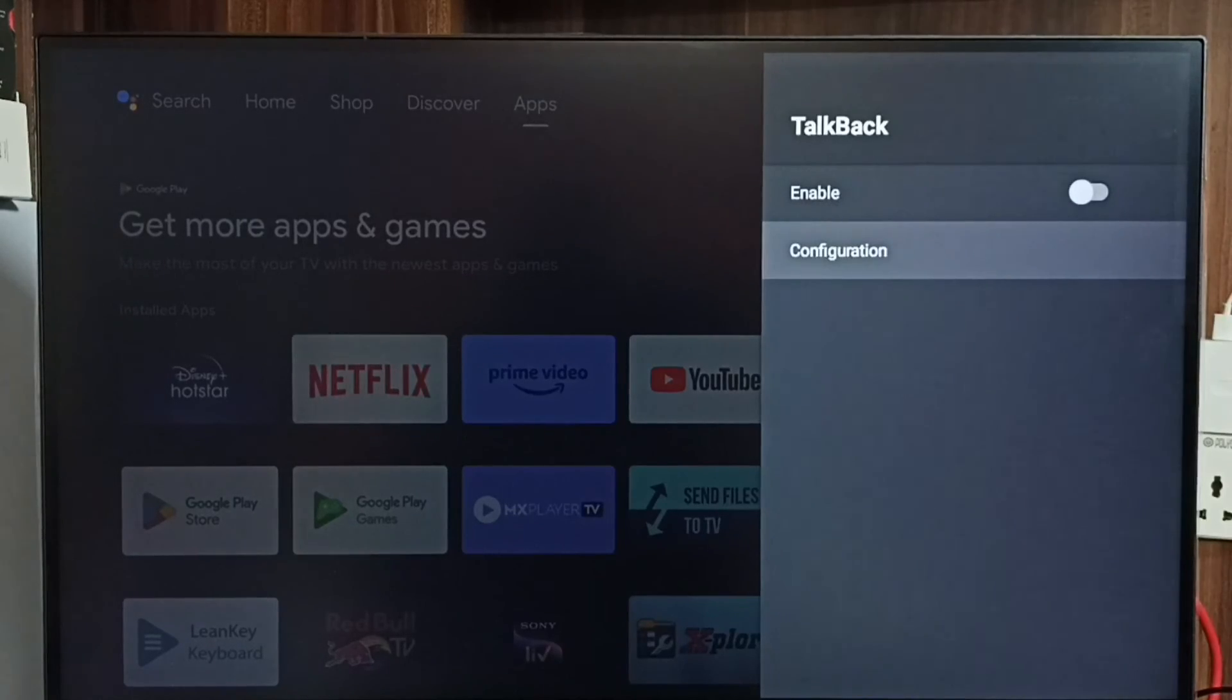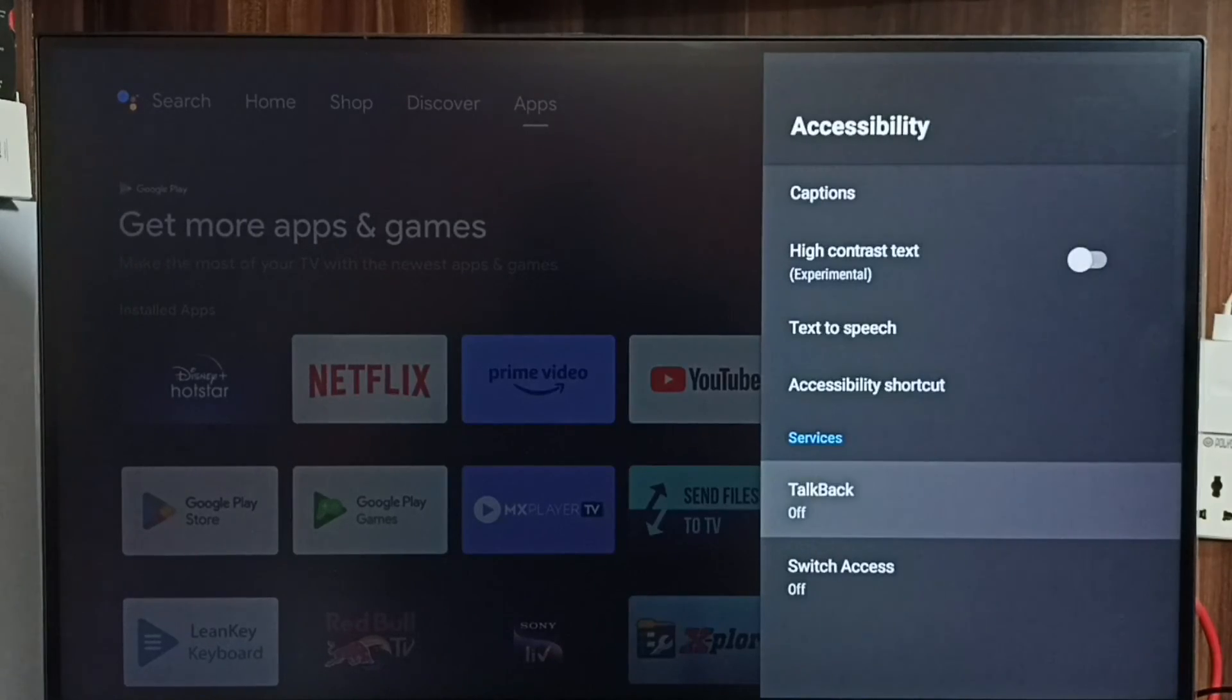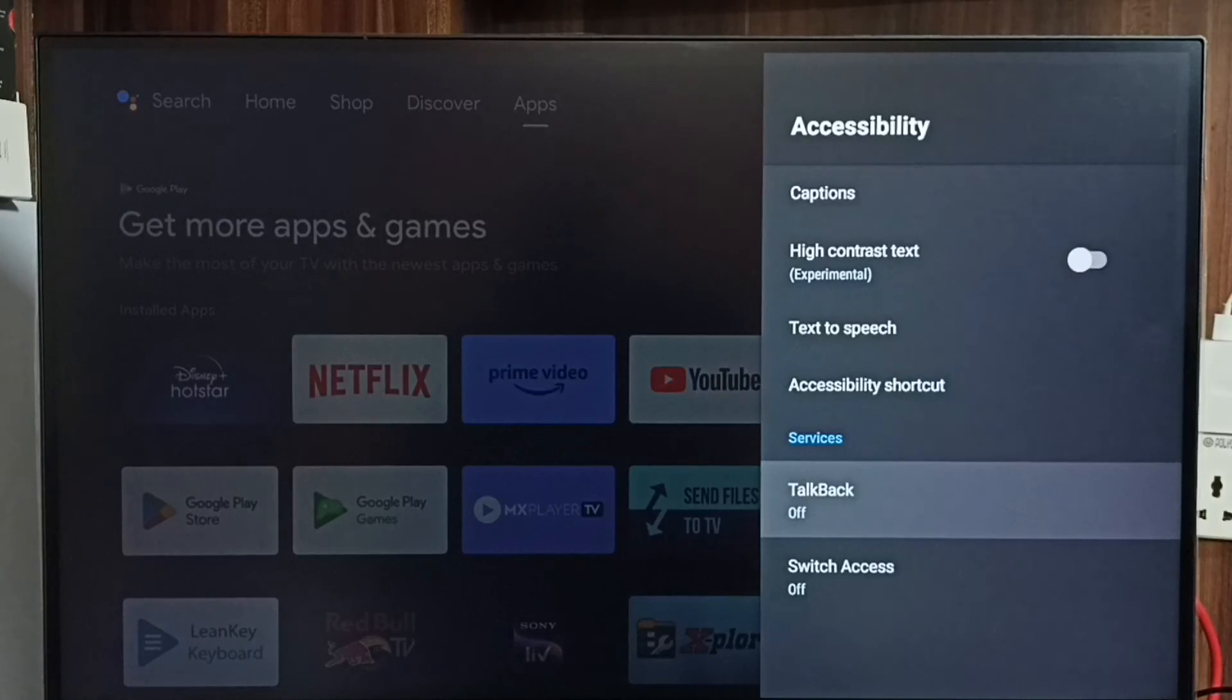See, now I have disabled talkback. So this way we can enable or disable talkback. Please check it.